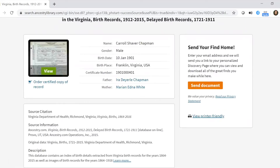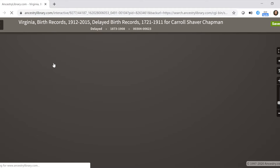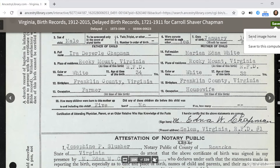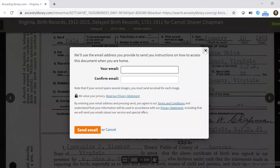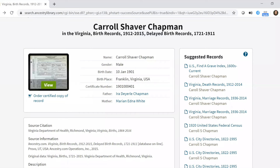I recognize those family names. Click 'View Record' and it provides more information about my grandfather, with hyperlinks to his parents if I want to look them up as well. On the right, you can click 'Send Document' to email the document directly to yourself. Clicking 'View' shows my grandfather's birth certificate — you can see his parents and when he was born. You can then hit 'Save' and send it to yourself via email or save it to your computer.